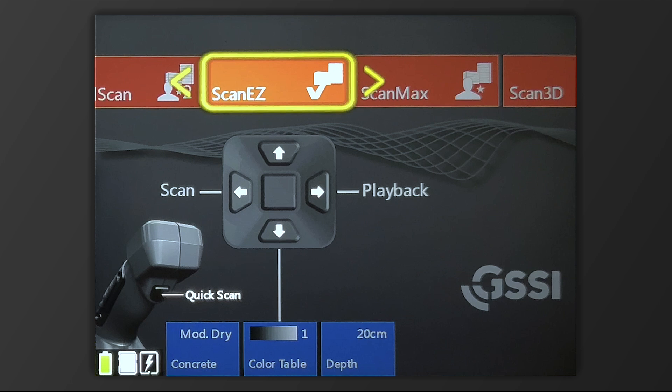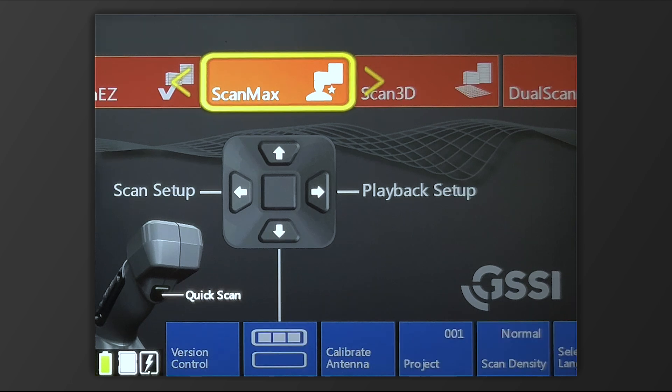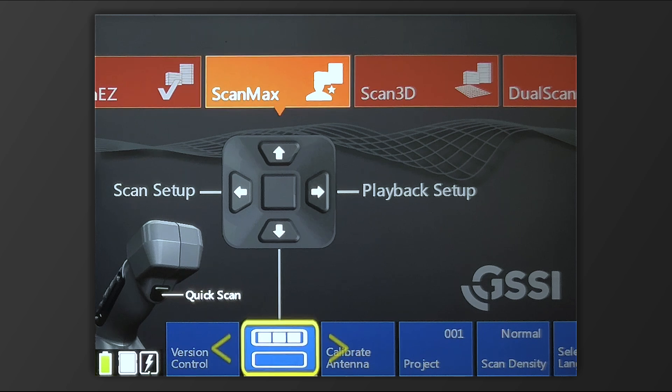Up at the top, ScanMax unlocks all the full capabilities of the StructureScan Mini XT, giving you a variety of different options to choose from. Starting at the bottom,